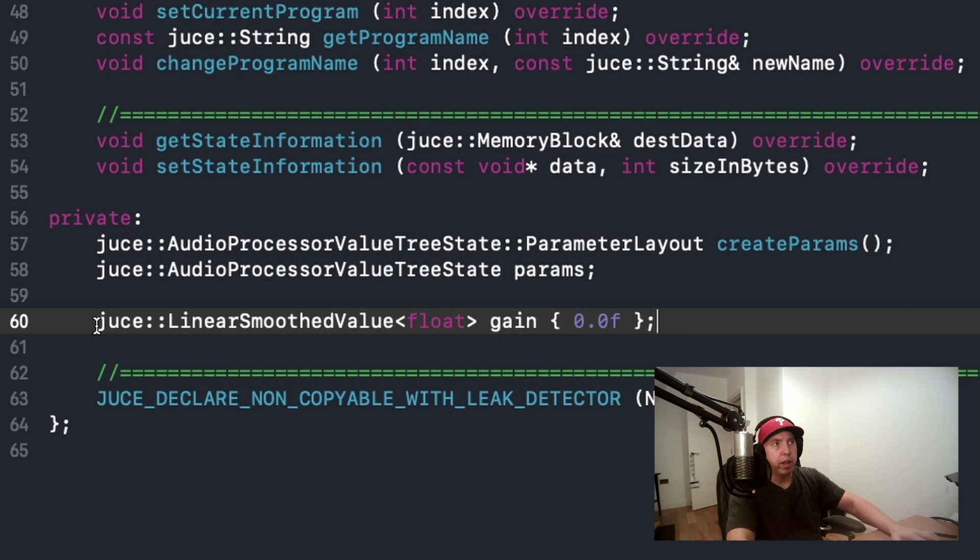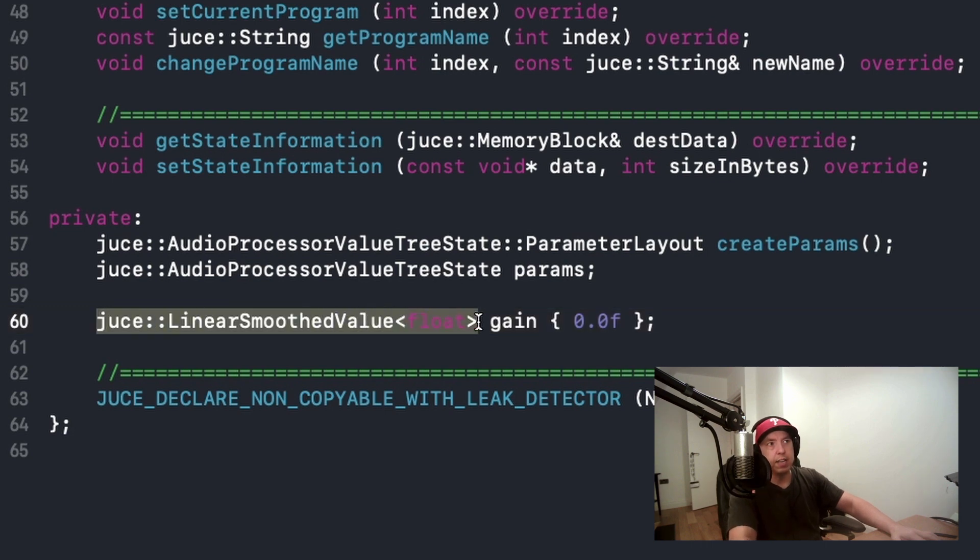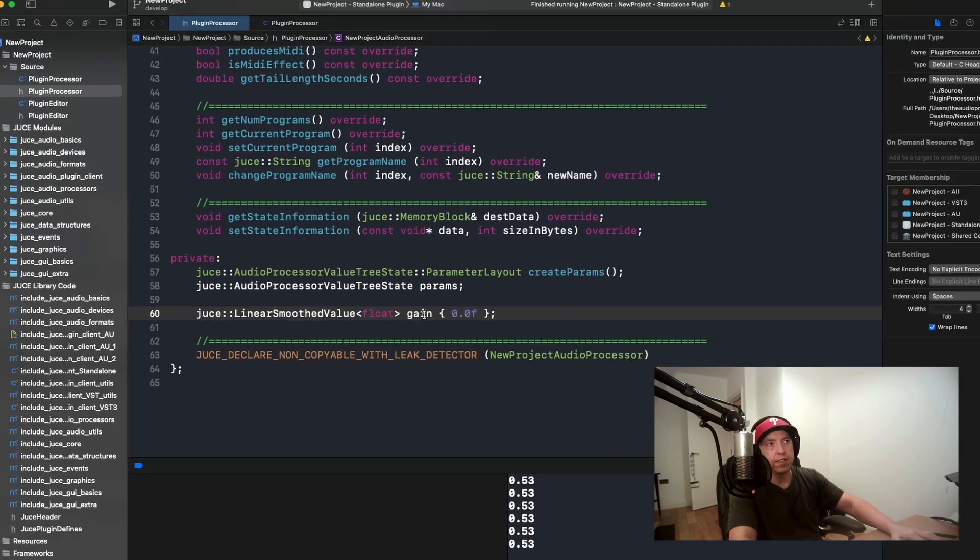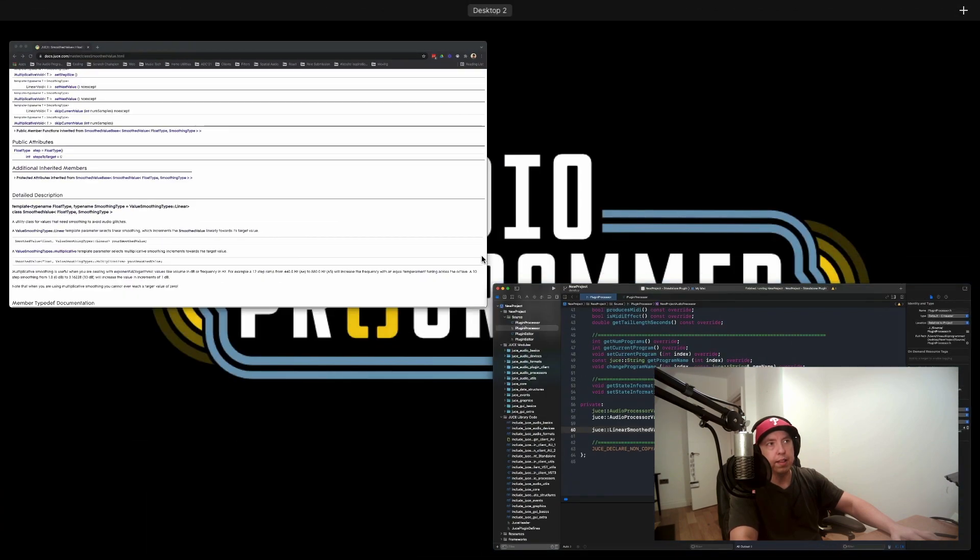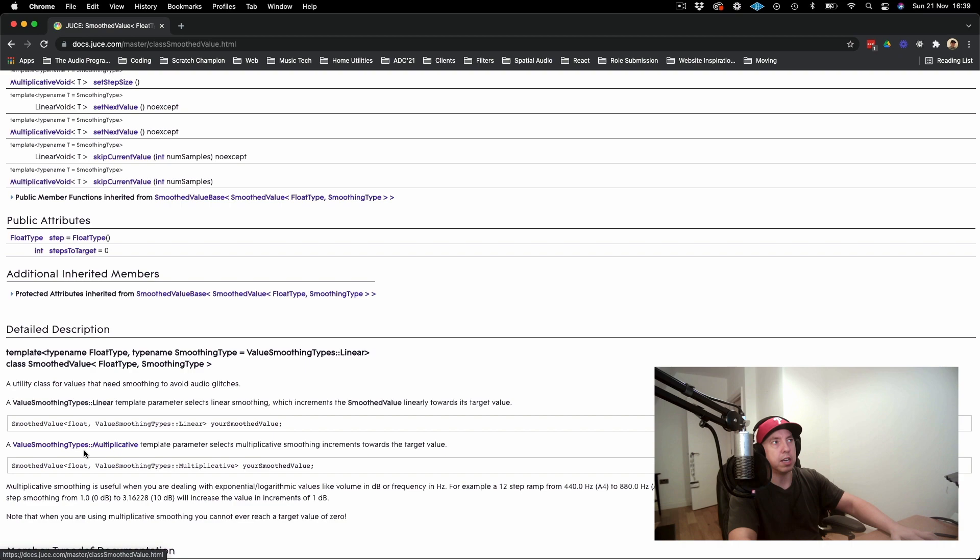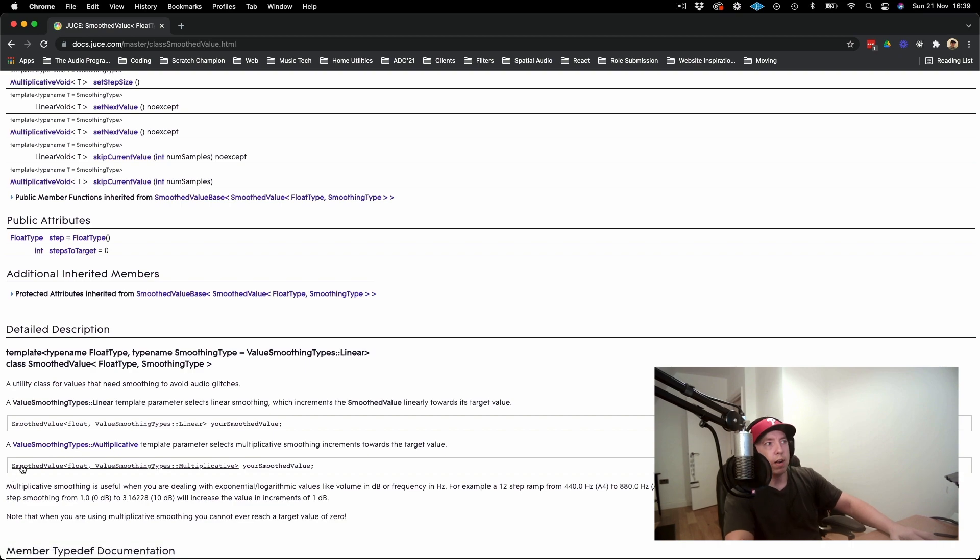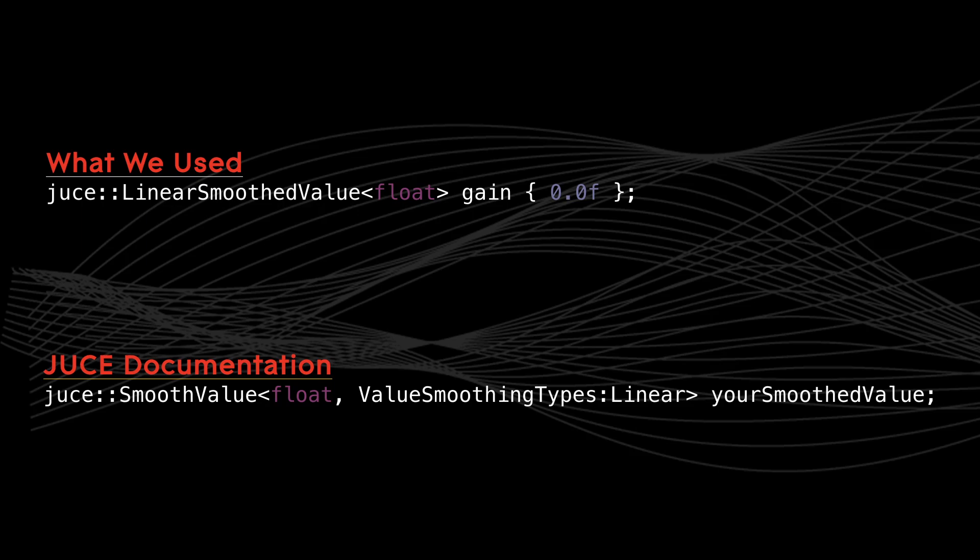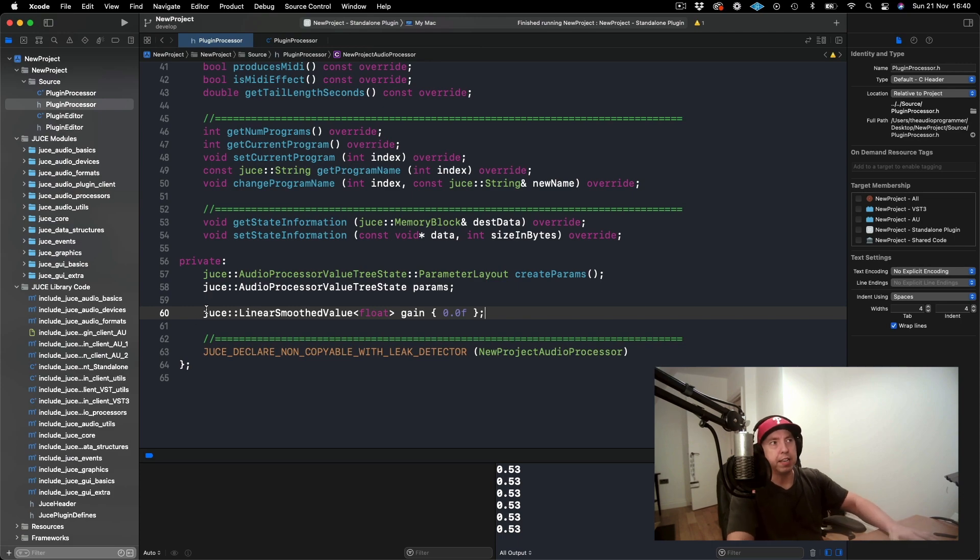If you compare the way that I've instantiated this here, you see that we have this LinearSmoothedValue and then just give it the type name and then the name of the object. Whereas the documentation here has a slightly more verbose syntax. I prefer this syntax. I don't see it reflected anywhere in the documentation, but that's how I like to do it.